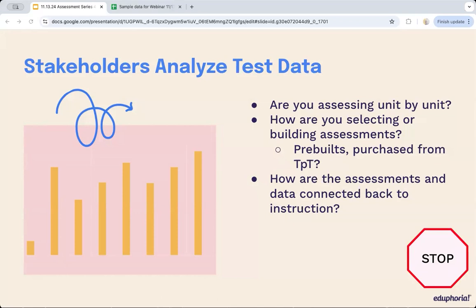Ask yourself: how are you selecting or building assessments given to your students? If teachers are just placing assessments in front of kids — maybe something from Teachers Pay Teachers — without an established assessment program, you might need to revisit Part 1 of this series. Pre-built assessments and third-party item banks aren't necessarily bad, but proceed with caution. Poor systems may yield poor results even with vetted item banks, and you have to run everything through local context.